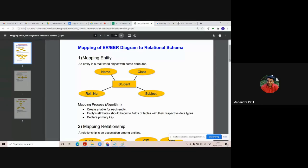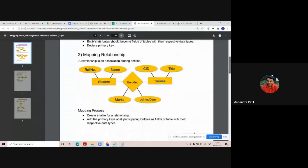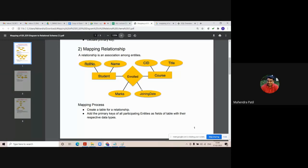The second rule is mapping the relationship set. In this diagram, the relationship is 'enrolled'. Relationship sets are represented by diamonds in the ER diagram. This diamond represents the relationship set that exists between student and course. We need to create a separate table for each relationship set by considering the primary keys of the participating entity sets — that is, student and course. We include the primary keys of student and course, which are roll number and course ID respectively, into the enrolled table.